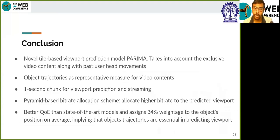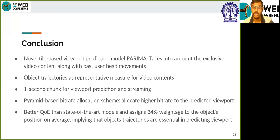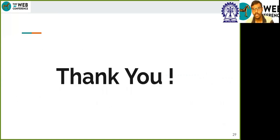In conclusion, we have developed a novel tile-based viewport prediction model PARIMA which takes into account object trajectories as a representative of video content in viewport prediction. We have used a pyramid-based bitrate allocation mechanism to assign higher bitrate to the predicted viewport. By our experiments, we have shown that a one-second chunk is optimal for video streaming and PARIMA exhibits better QoE than other baselines. Thank you.